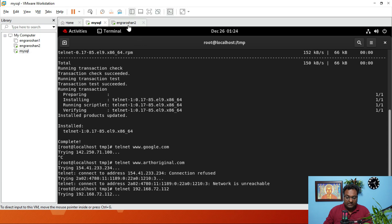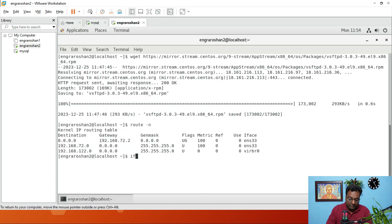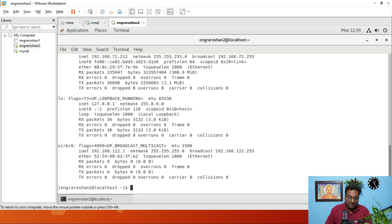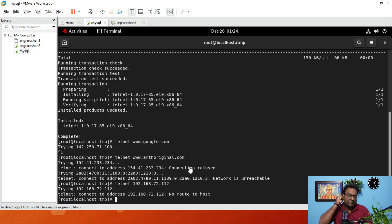Here is the next server. If I run ifconfig on the other server, this is its IP — the same IP I tried to put. It's still not connecting, and the reason is that you need to do a DNS setup. Both servers' name server should be the same — then only telnet is going to work.